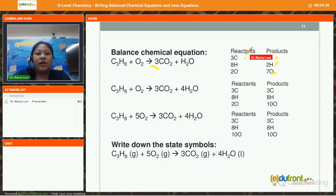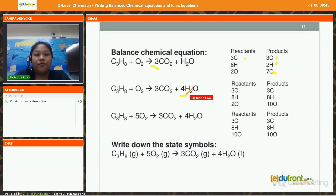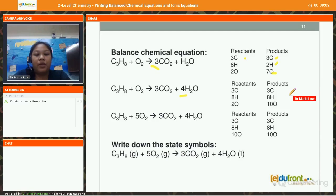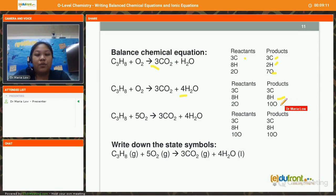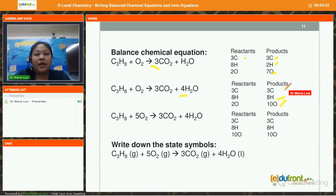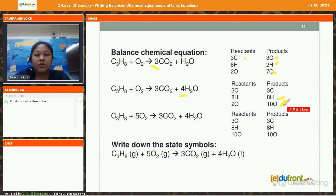My next attempt is to balance the hydrogen. I put a 4 in front of H₂O to balance my hydrogen. With the coefficient 4, the number of hydrogen atoms increases to 8, which matches the 8 on the reactant side. However, the oxygen atoms on the product side also change — I now have a total of 10 oxygen atoms on the product side. So carbon and hydrogen are balanced, but not oxygen.